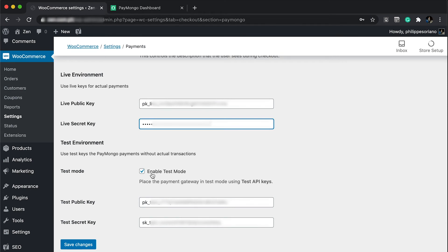I want to keep test mode enabled because we're going to do a few tests with PayMongo test cards. Let's just click save.